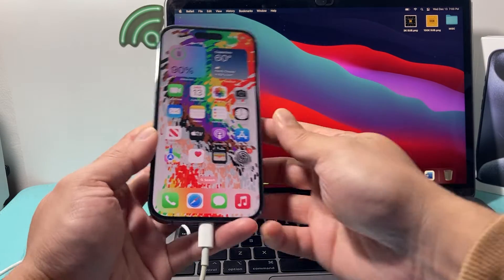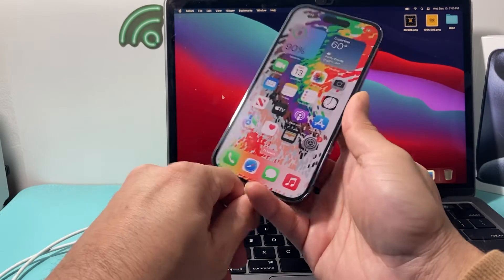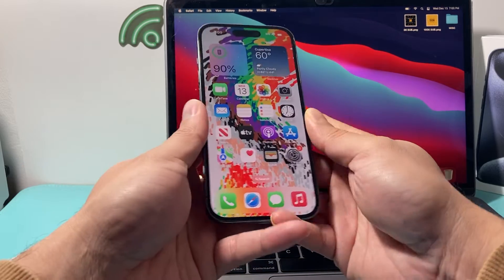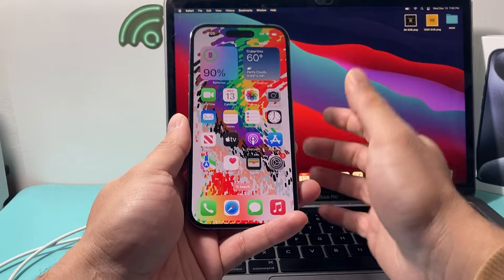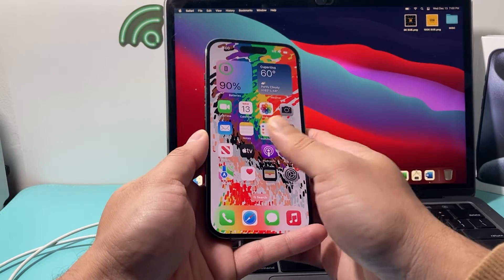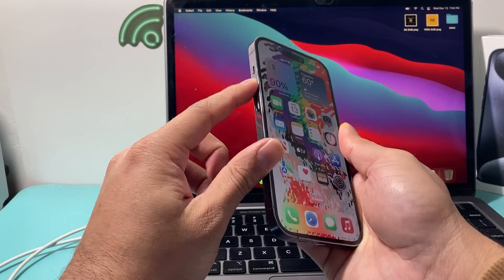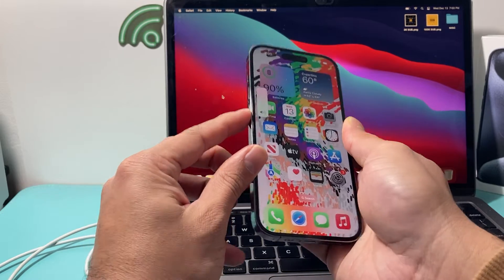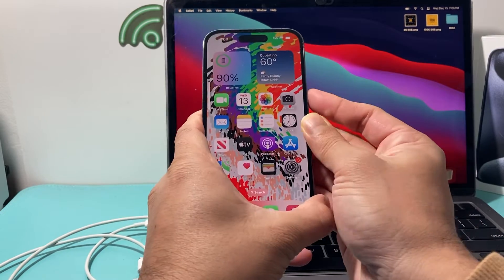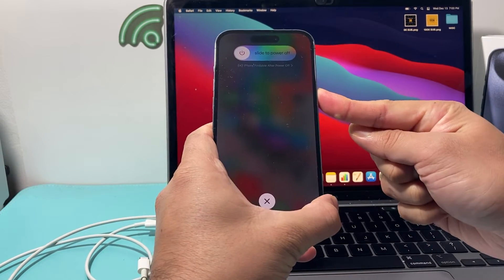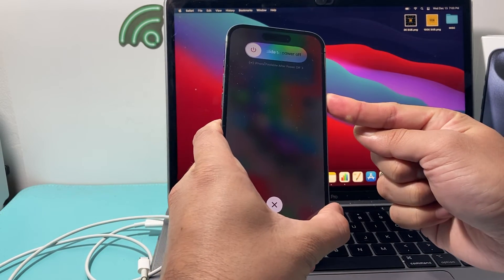the next thing to do is disconnect your iPhone and do a force restart. So in order to do a force restart on your iPhone, you're going to press and release the volume up, press and release the volume down, and finally hold the side button just like that.